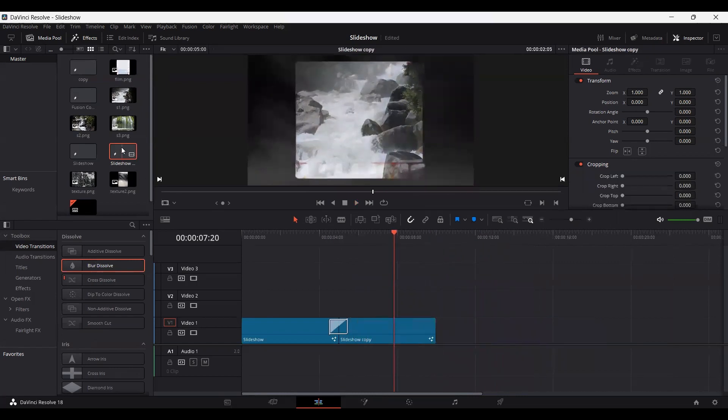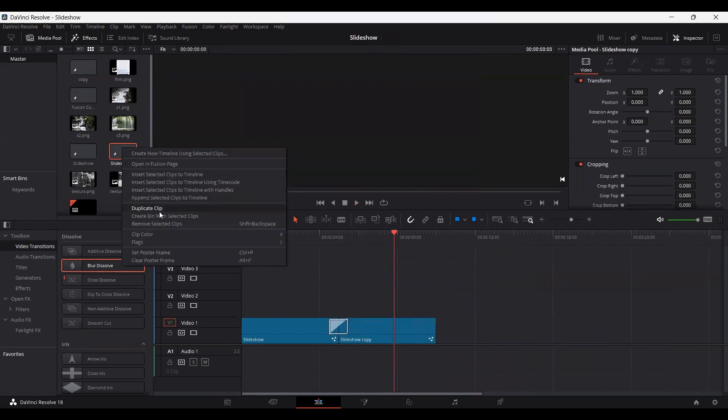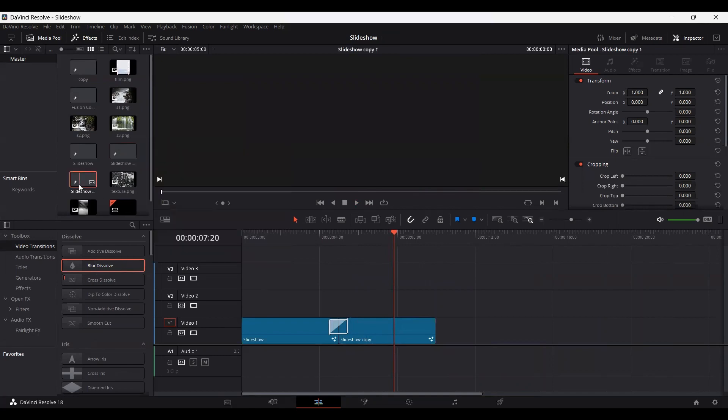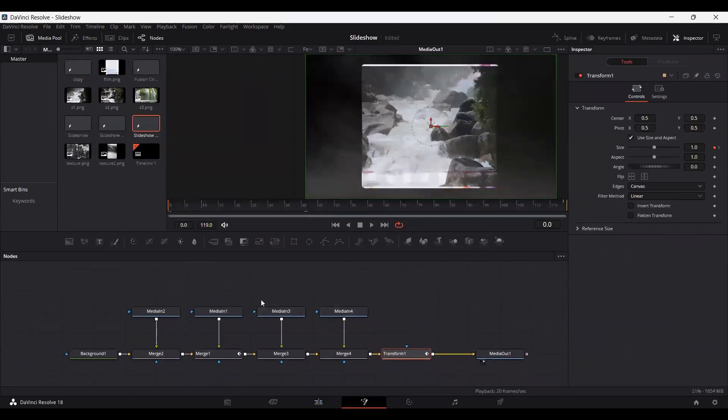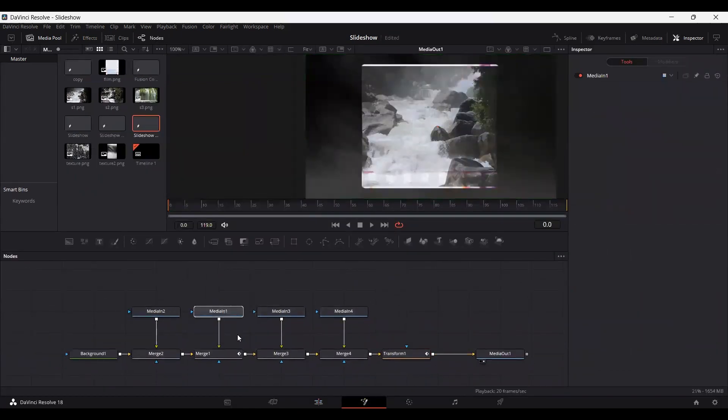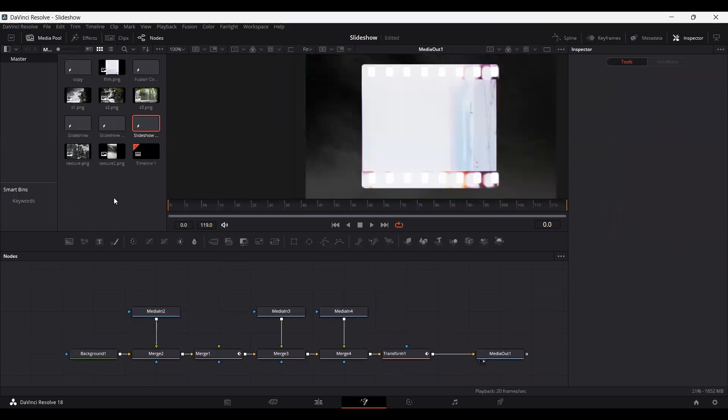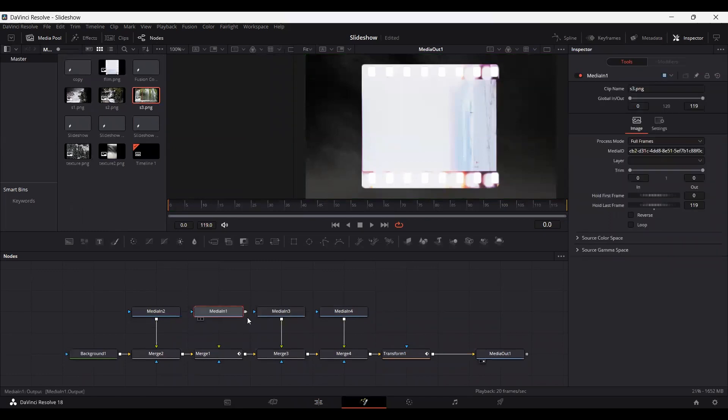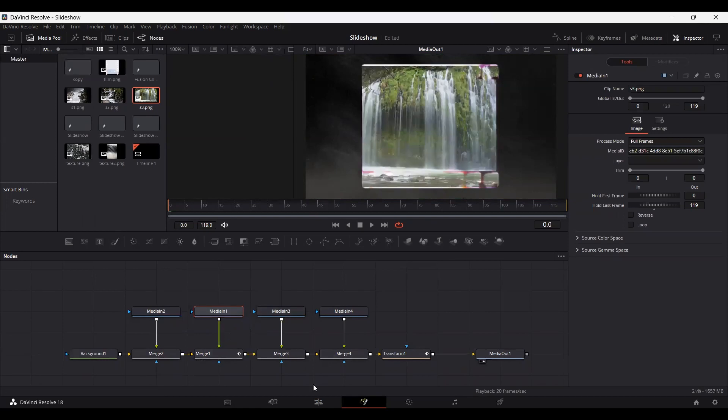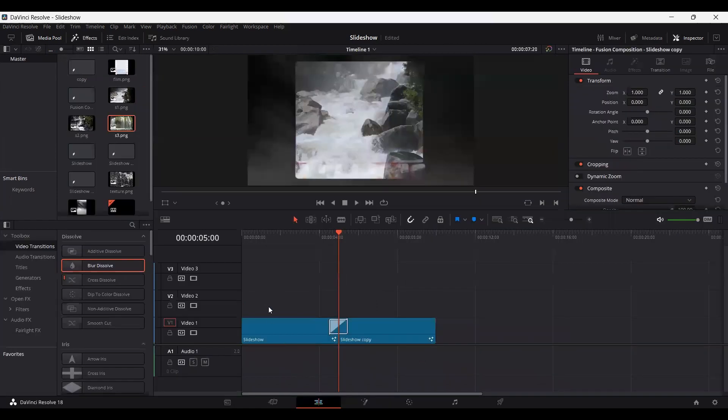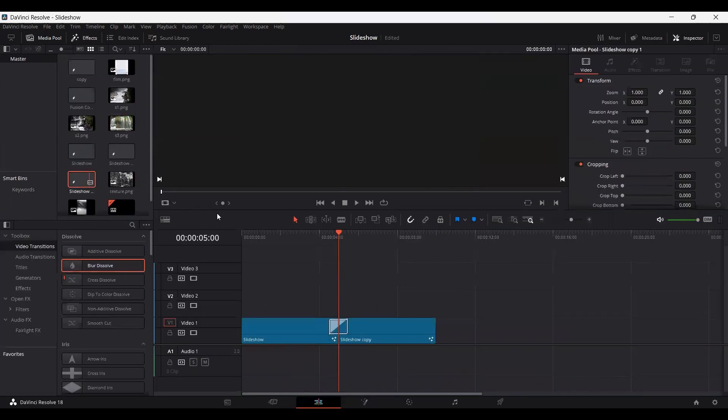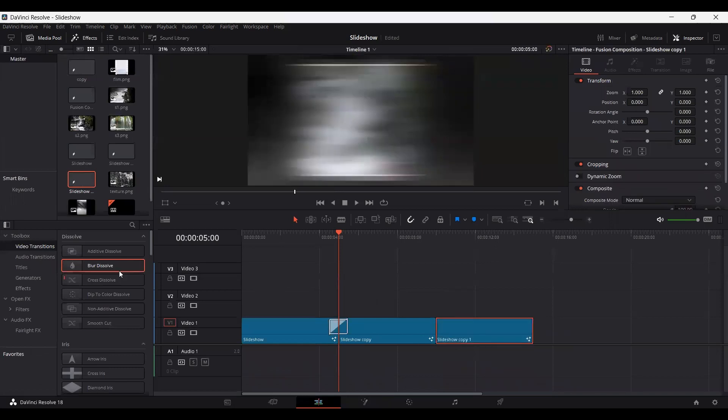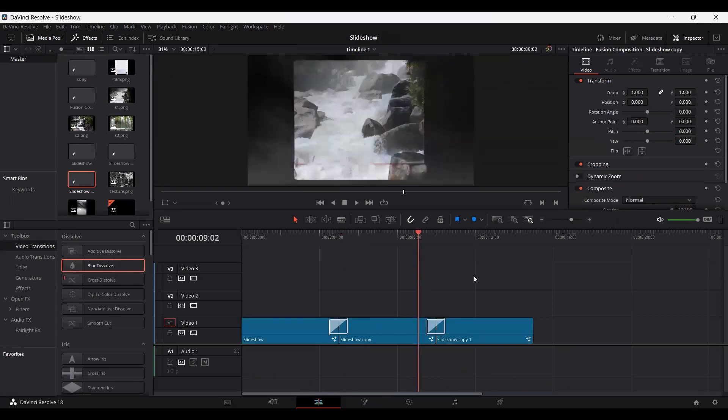And of course you can go ahead and copy this once again. You can duplicate this clip, go over to it, and simply replace your image with a new one. This is the final image that I have. Let's connect this. Go over to the timeline and simply drag this over here. And set the blur dissolve as the transition effect.